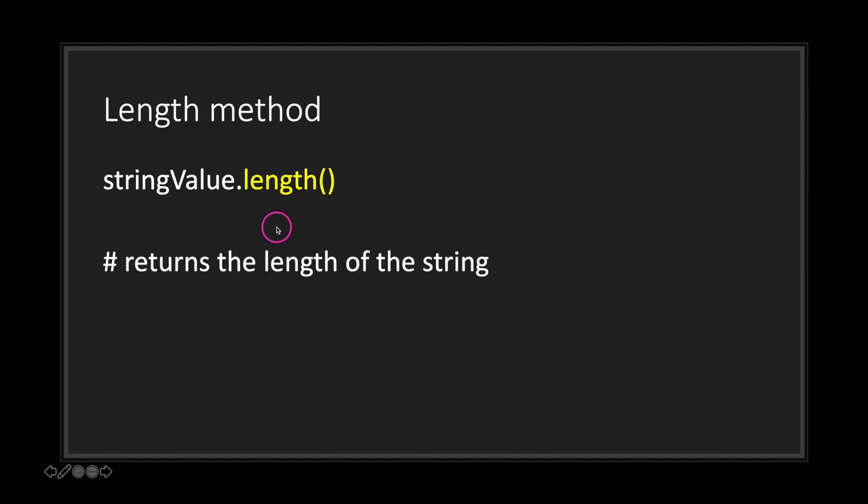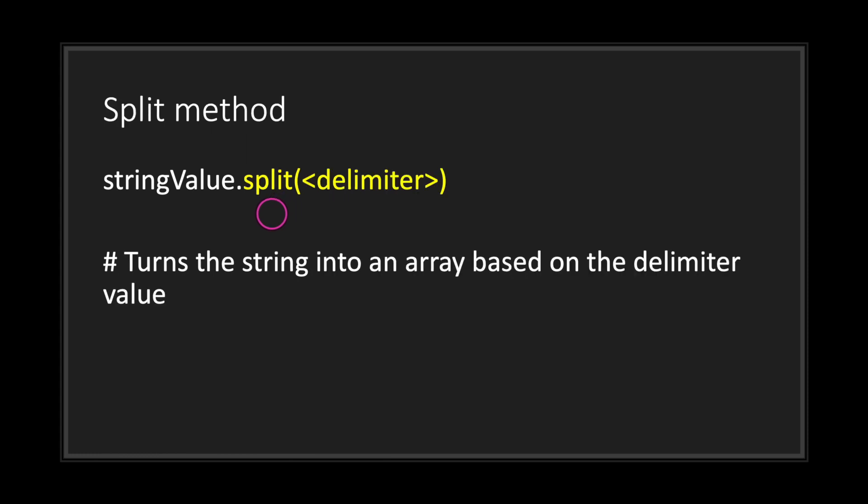Next you have the length method, and just like an array it will return back a literal integer value that represents the length of your string. In this case, our string length will always be the last index position plus one, so in this case we will get back six. And lastly, you may want to split your strings.